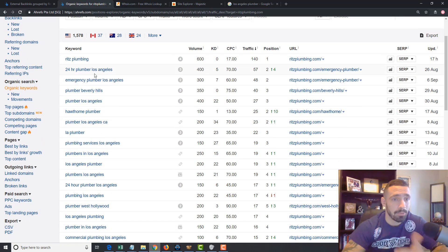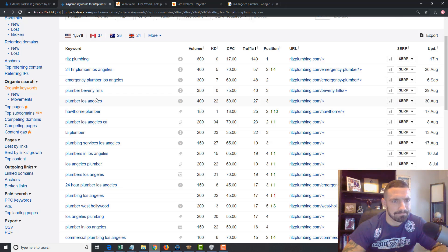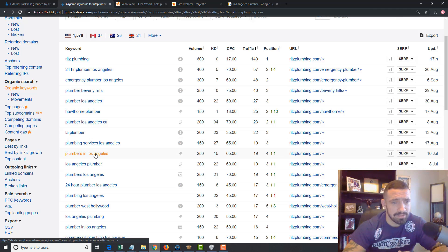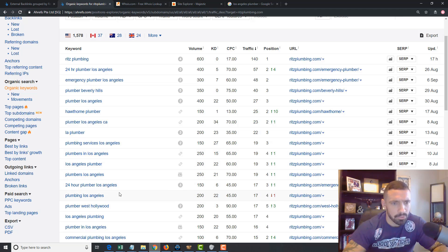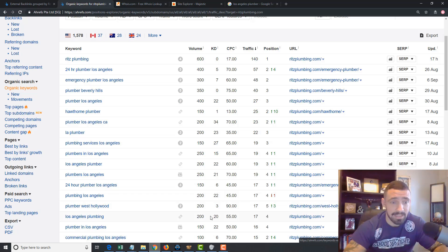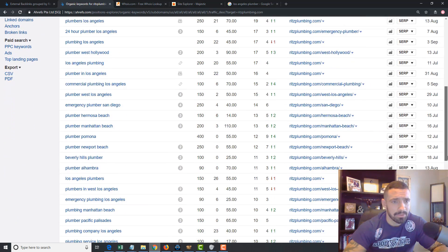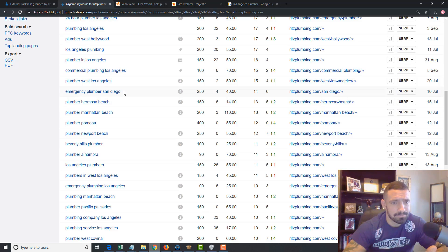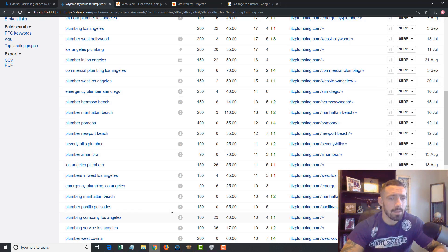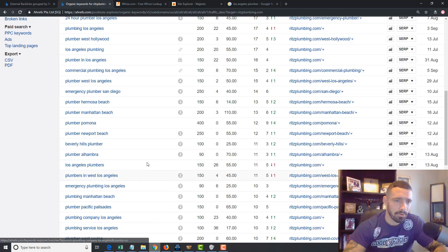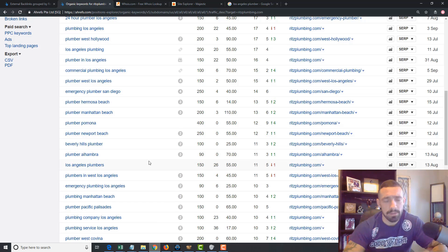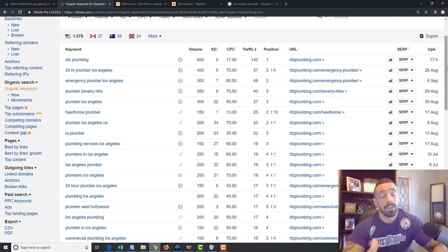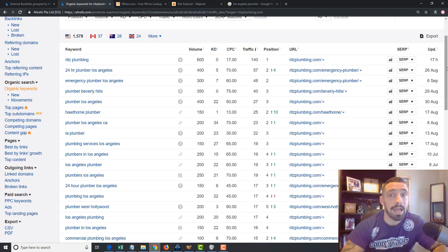24-hour plumber city, emergency plumber city, plumbing services city, plumbers in city, city plumber, 24-hour plumber city. Let's see what else. Commercial plumbing city, there's another big one. Let's see what else. Emergency plumber city. Alright, but we got some good ideas there. Okay, we got plumbing company, we got plumbing services, we got 24-hour plumber, we got emergency plumber. Those are all really good stuff that I probably would not have thought of.